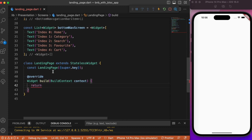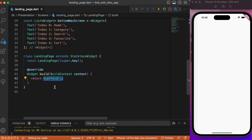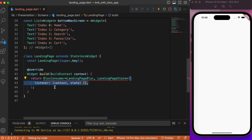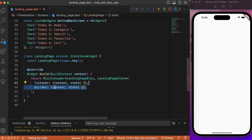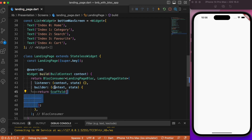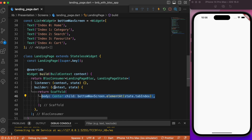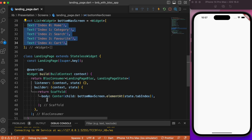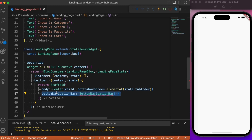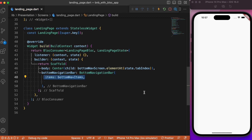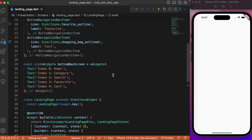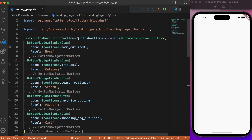Inside the landing page, instead of an empty scaffold, let's use BlocConsumer, which accepts both a BlocListener and a BlocBuilder. We currently have one state: LandingPageInitialState. In the builder, we return a scaffold whose body is bottomNavScreens.elementAt(tabIndex), rendering the corresponding text widget based on the current tab index.